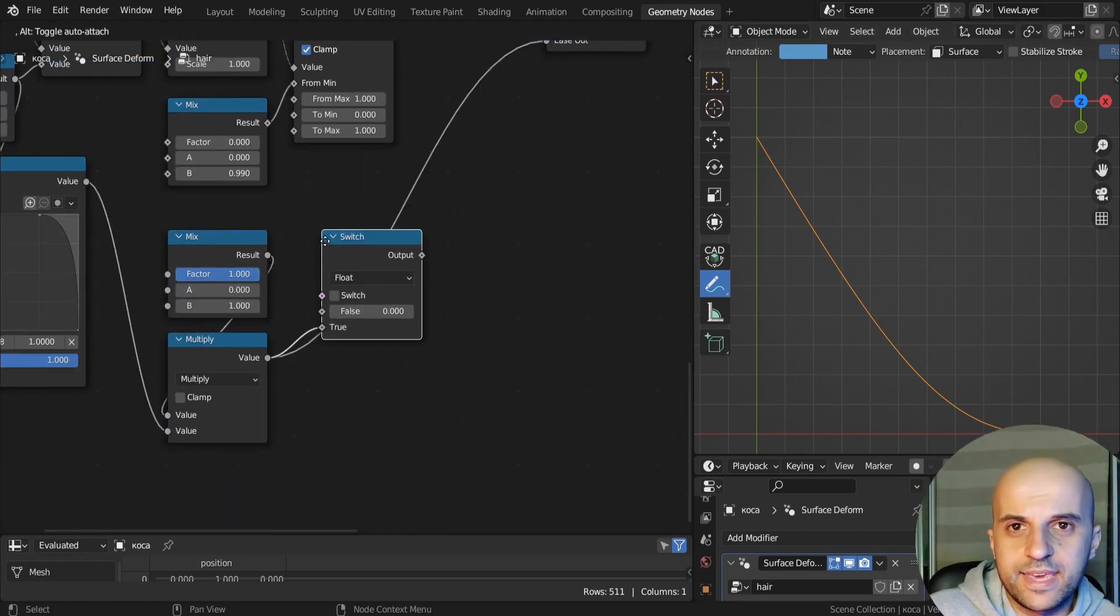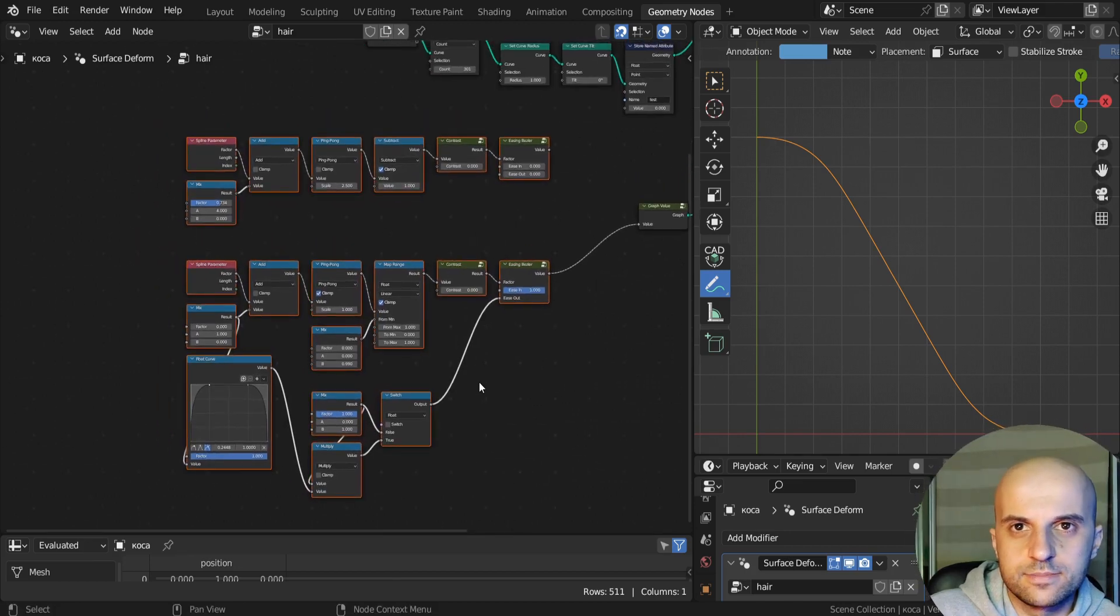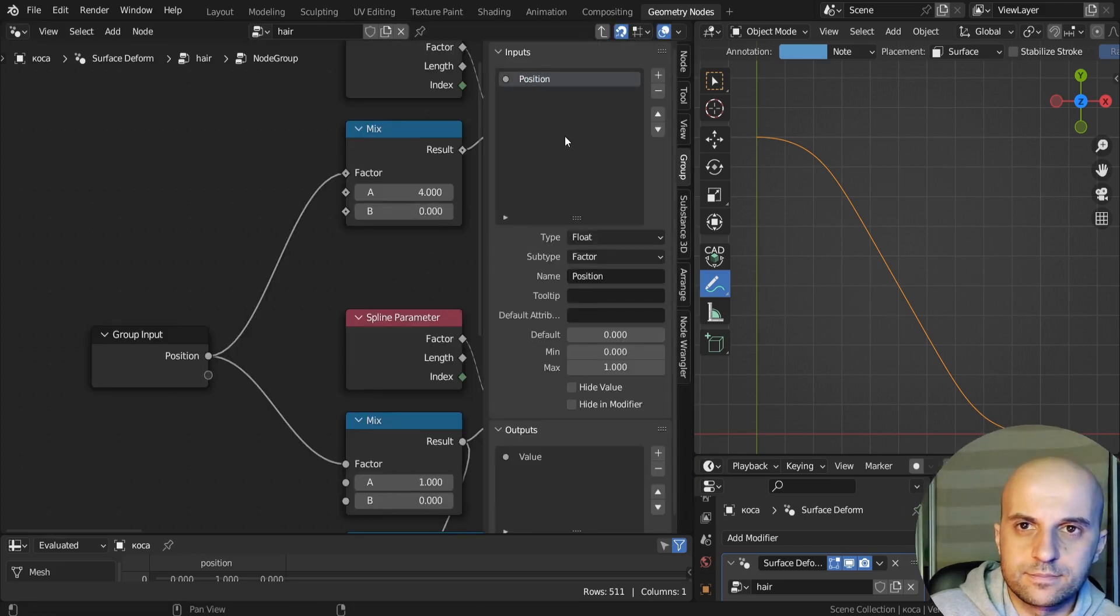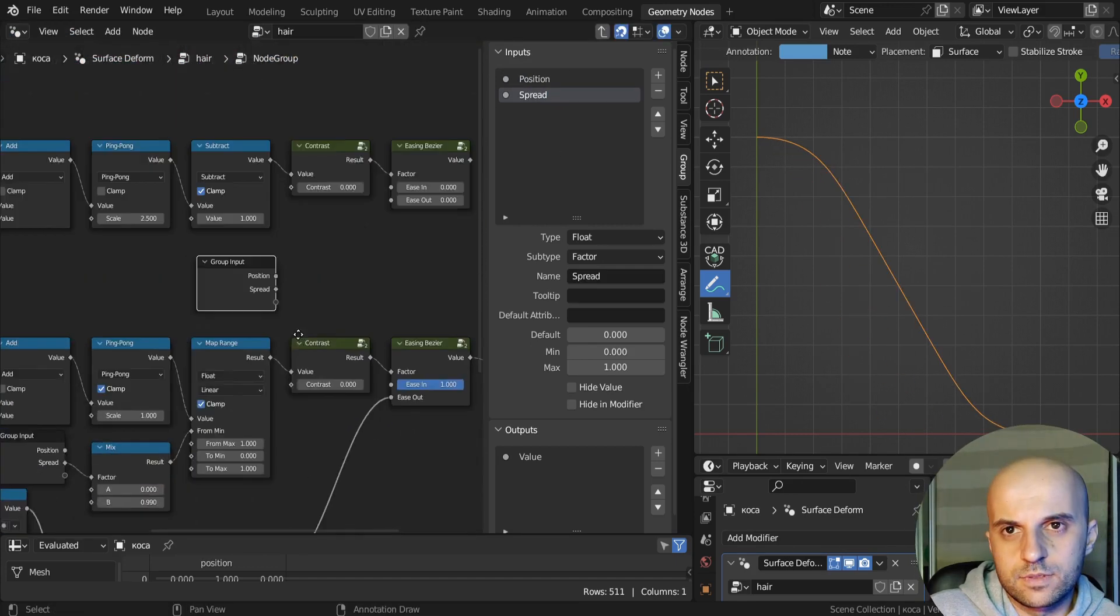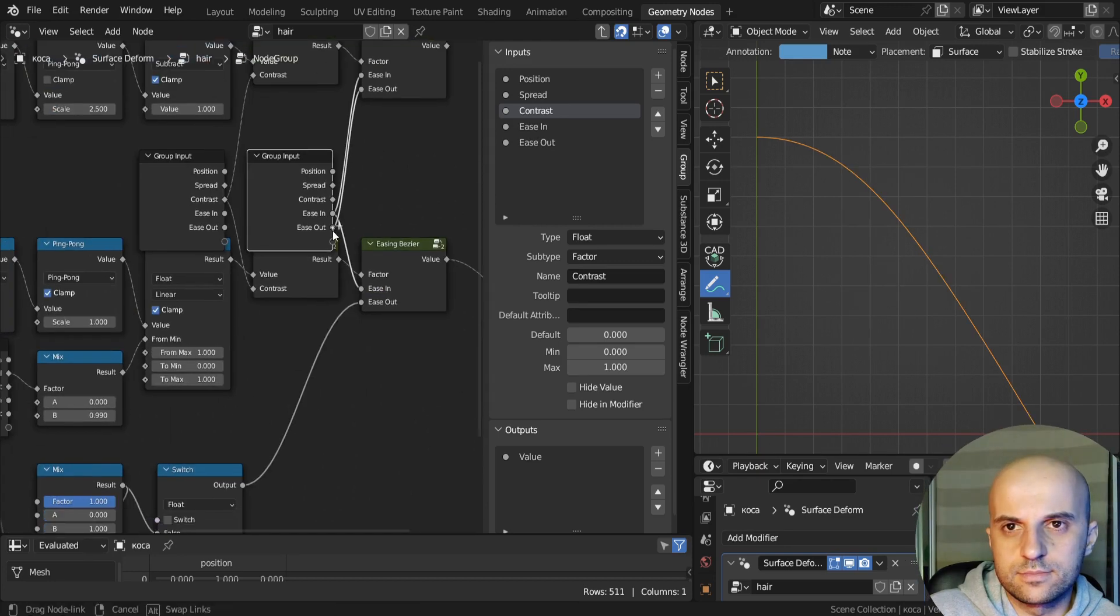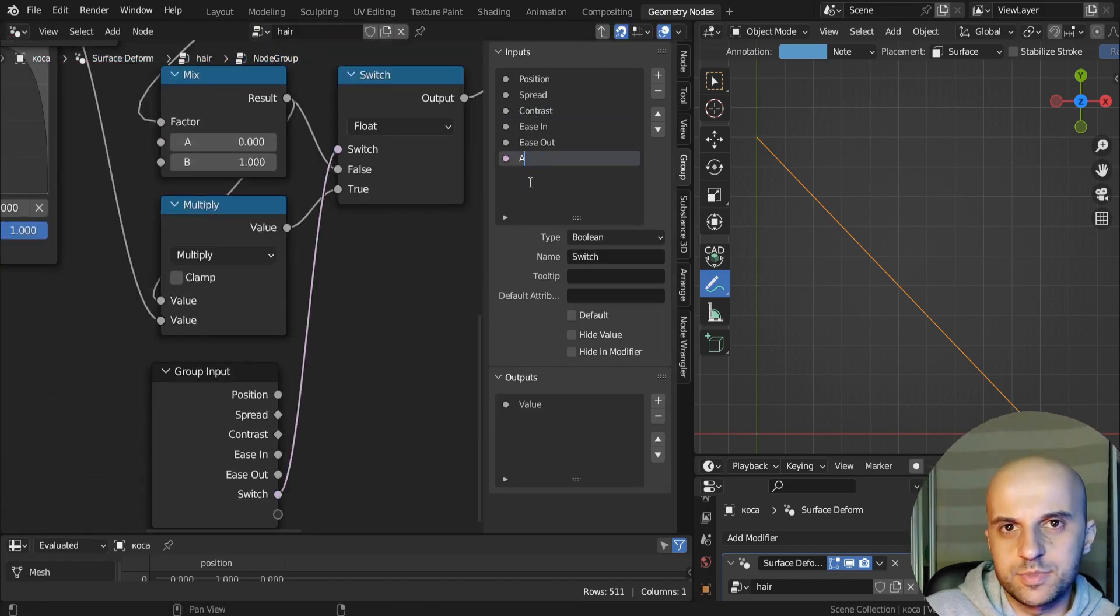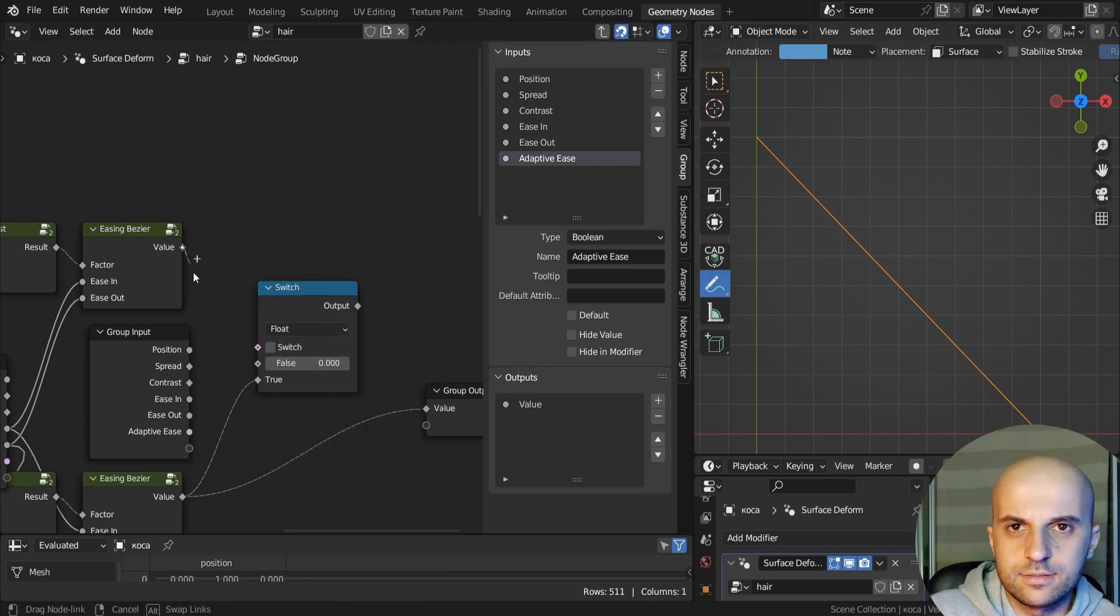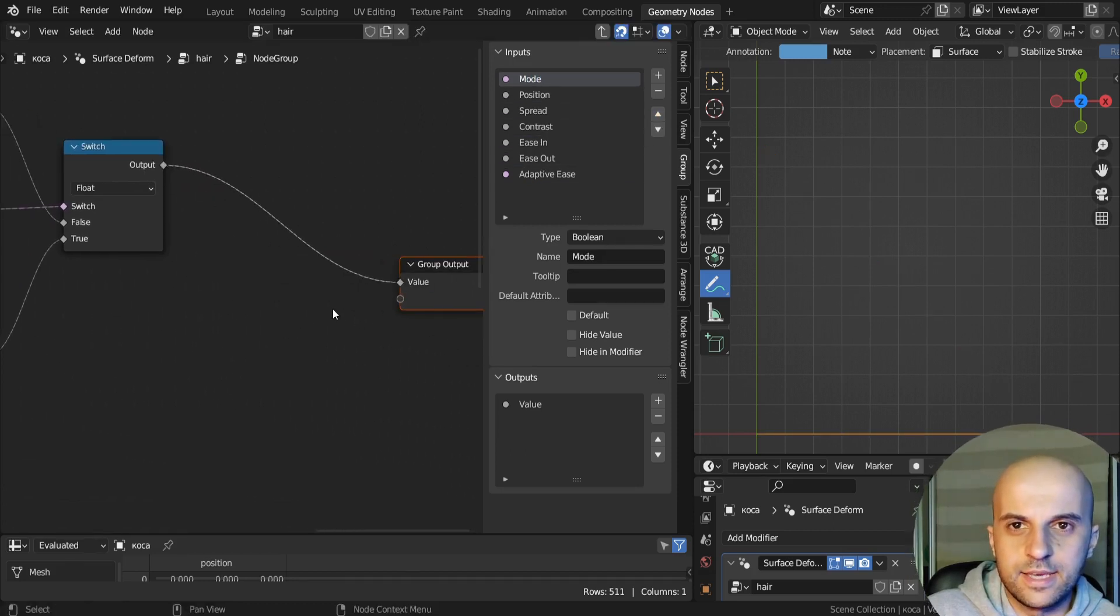Now I'll just make a switch for this effect, so that we can turn it on and off. So let's group all this, and let's create our inputs. The position, this spread, contrast, ease in and ease out. Let's have this switch for the adaptive ease option. Now I want to switch between these two curves, so let's add that. I'm gonna call this mode.